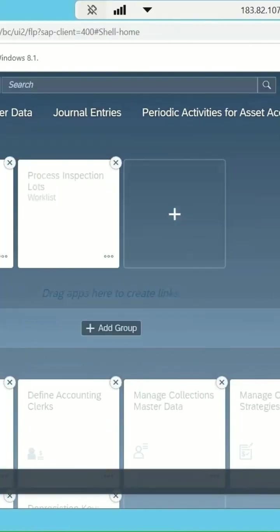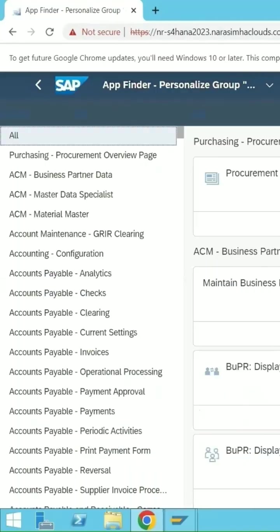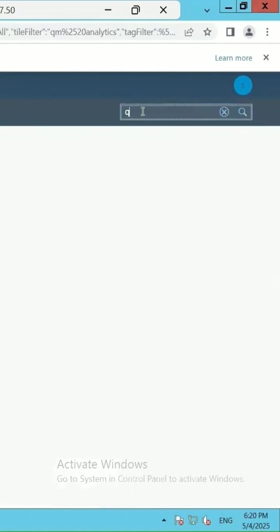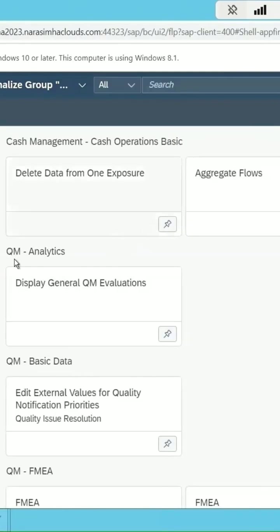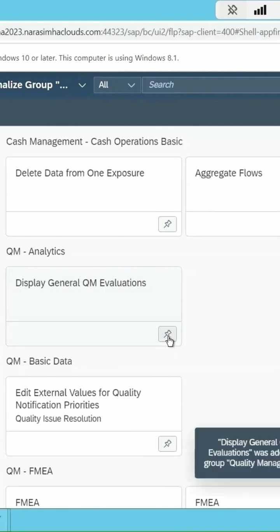If I want to add a few more, then you can click on add. Either you can search it from here the list or you can search in the catalog, say QM. Under QM, whatever is there it is coming back. Add this to the group of quality management, this is added.